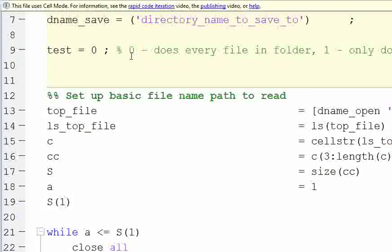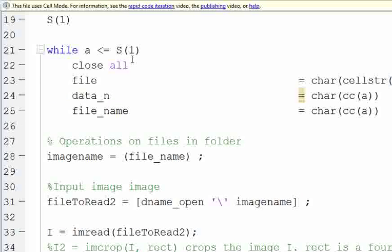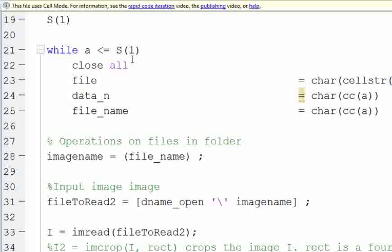It starts off, this beginning code is exactly the same as another video that talks about operating on all files in a folder.